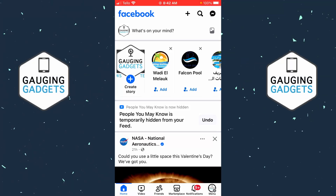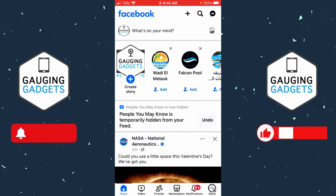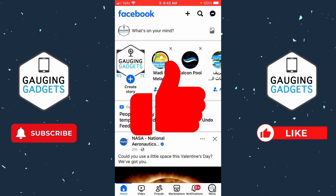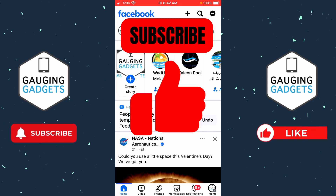How to change your name on Facebook. In this video I'm going to show you how to go into the settings within the Facebook app and change your name. If this video helps you please consider giving it a like and also subscribe to my channel.